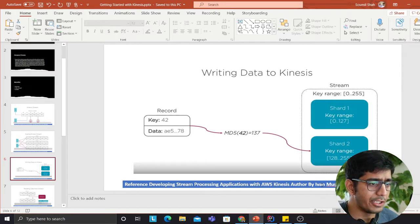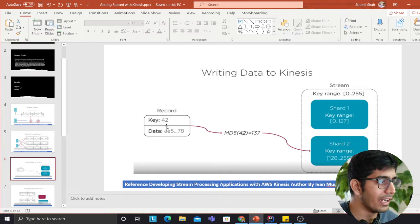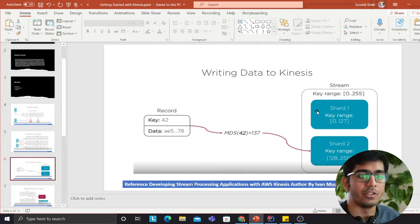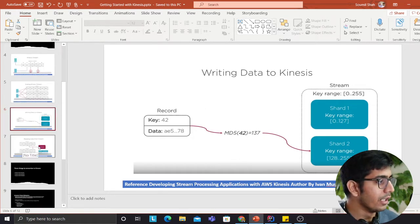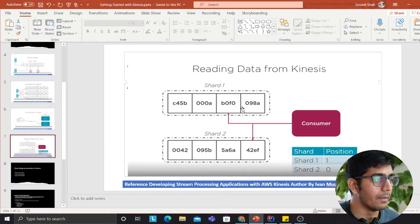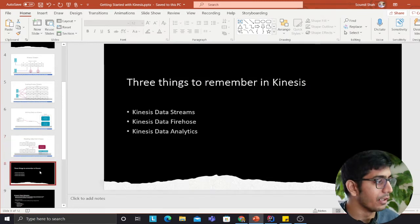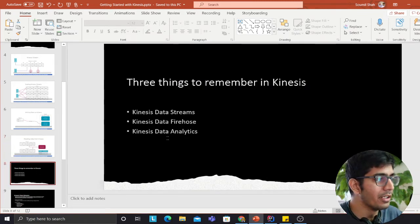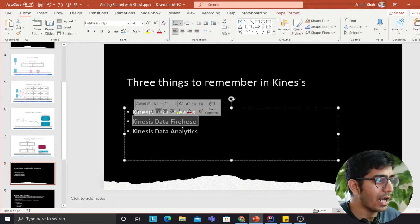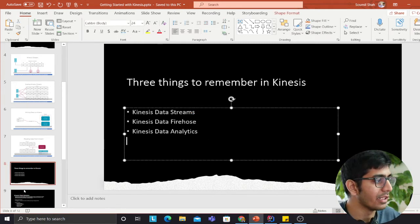When you insert data, Kinesis performs an MD5 hash on your key and based on that key it inserts data into the required partitions. You can also read data from multiple shards at the same time. There are three important things in Kinesis: Kinesis Data Streams, Data Firehose, and Data Analytics. This video will cover the practical use of Firehose, and in upcoming videos we'll cover Streams and Analytics.